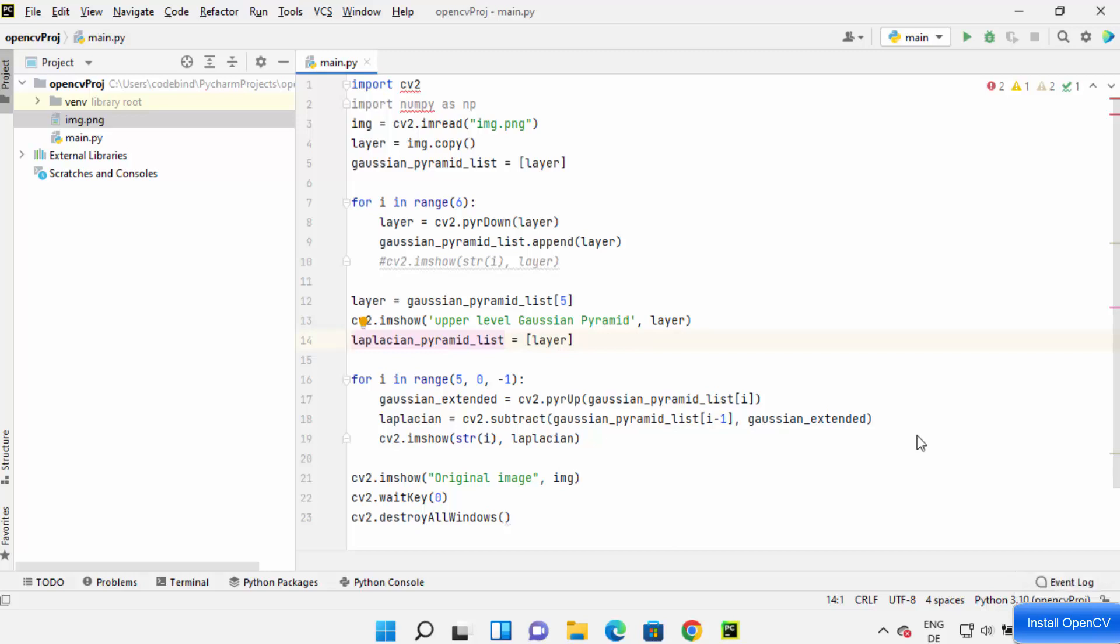Hey guys, in this video I'm going to show you how you can install the OpenCV packages on your PyCharm IDE.